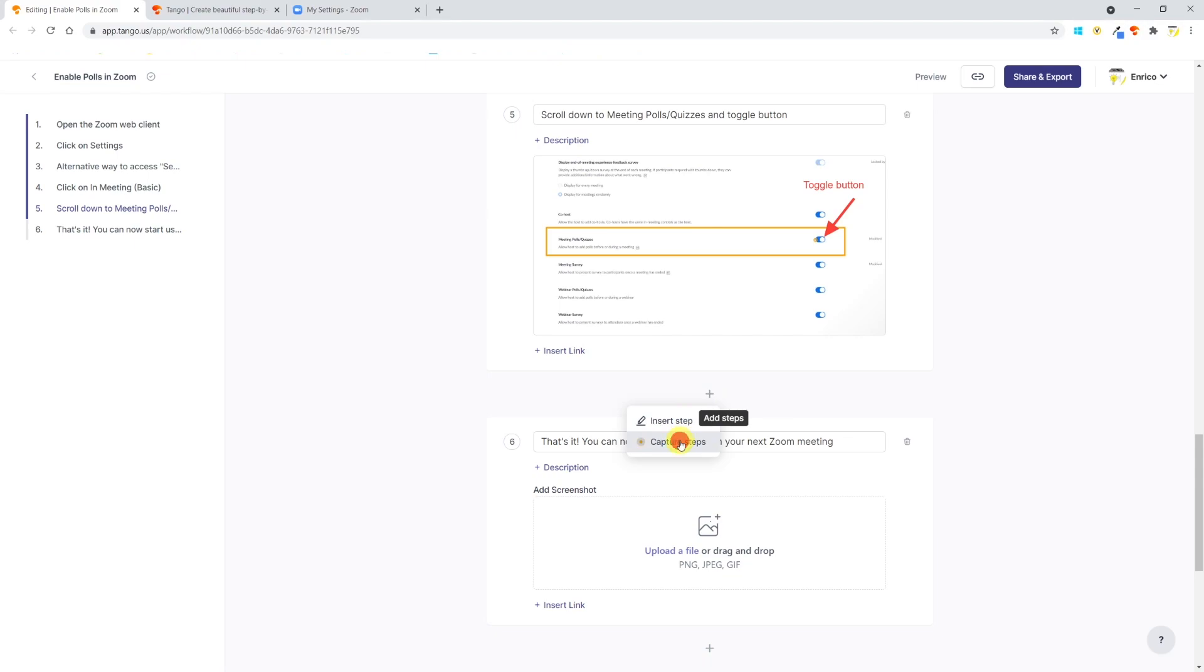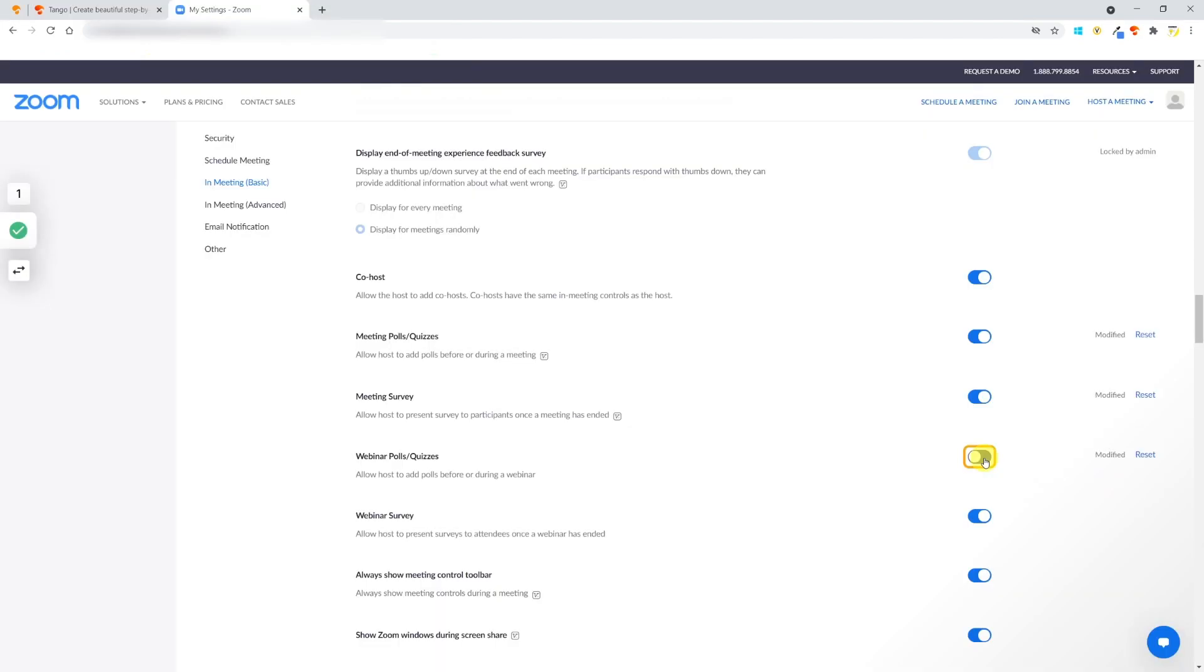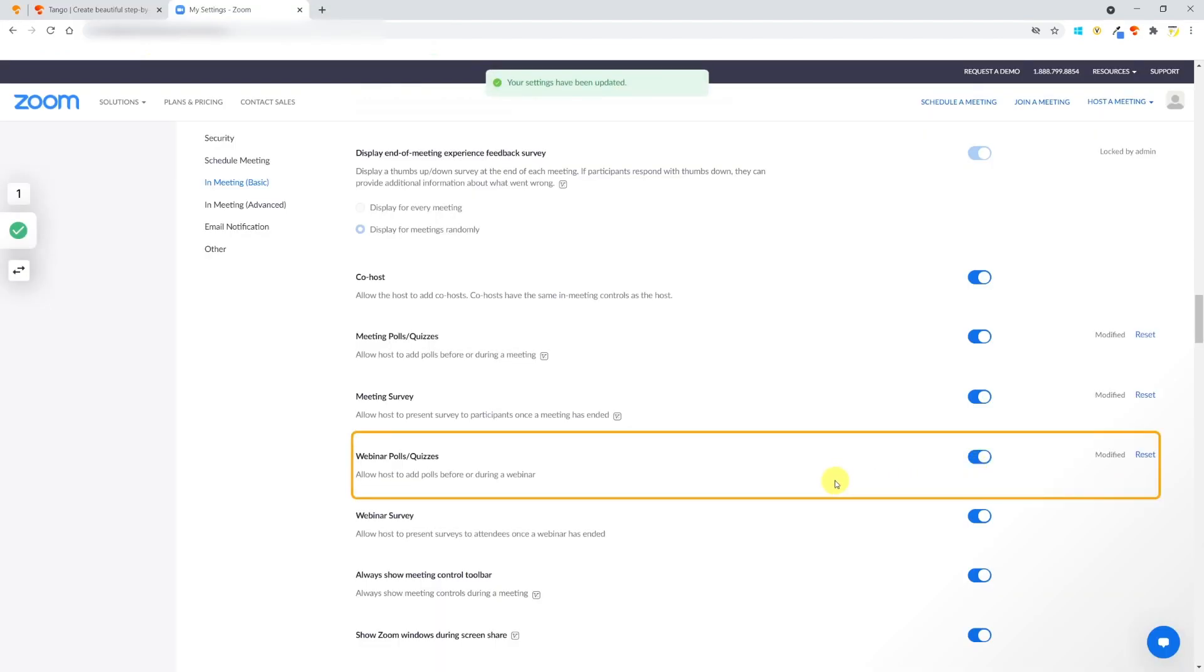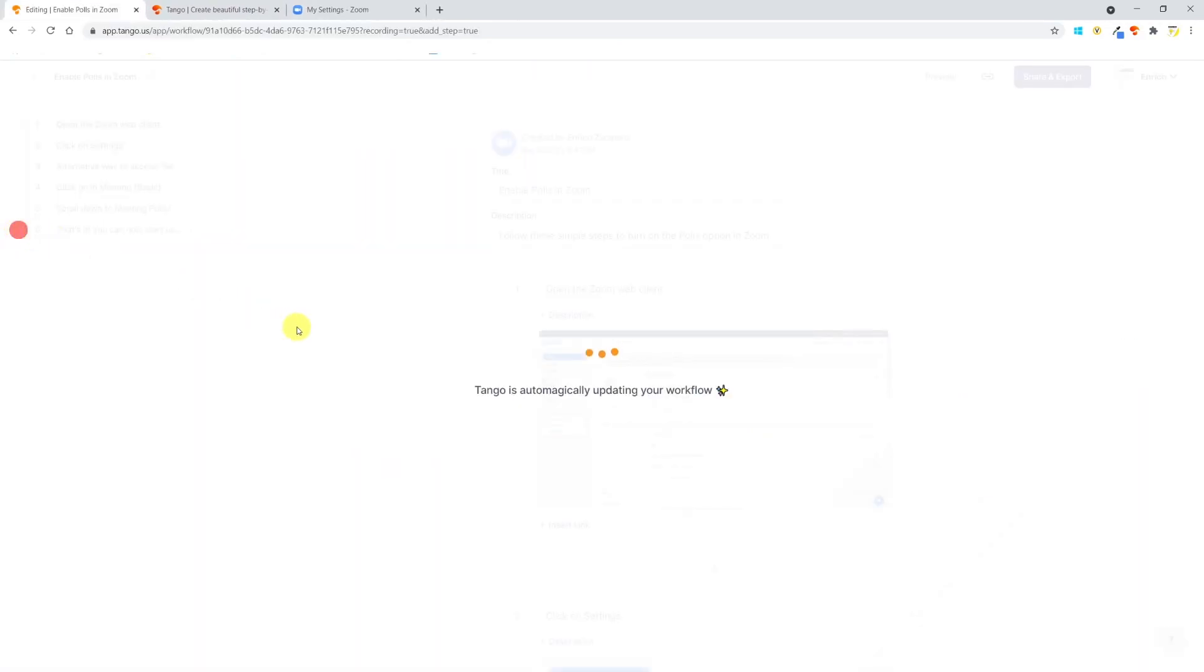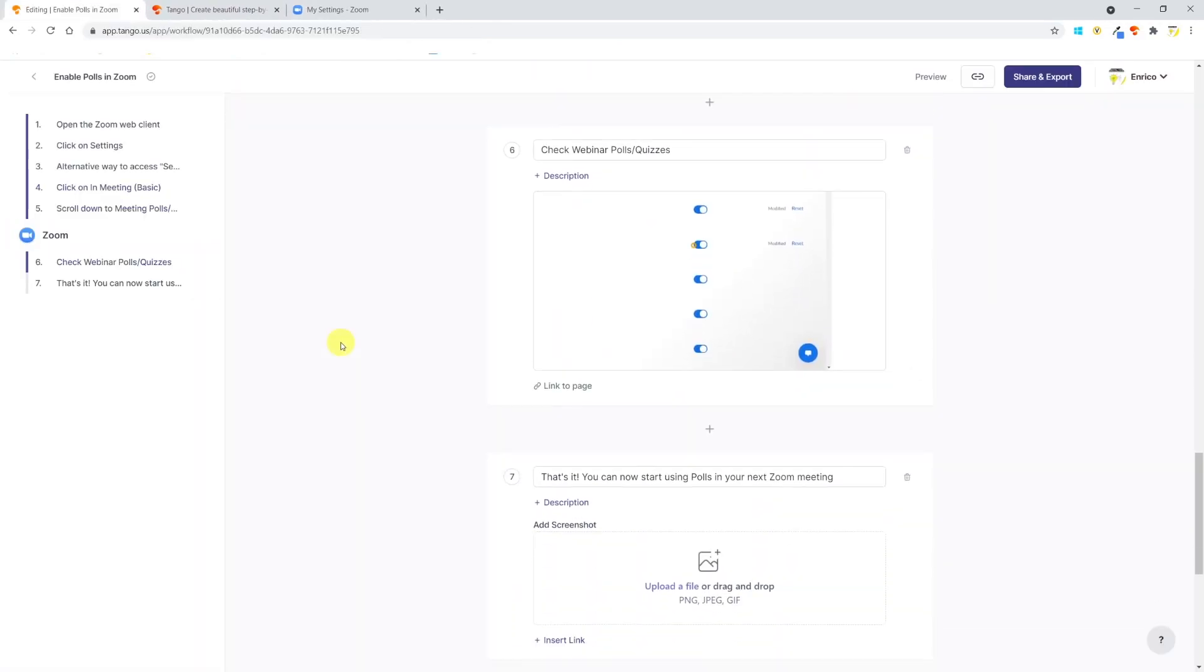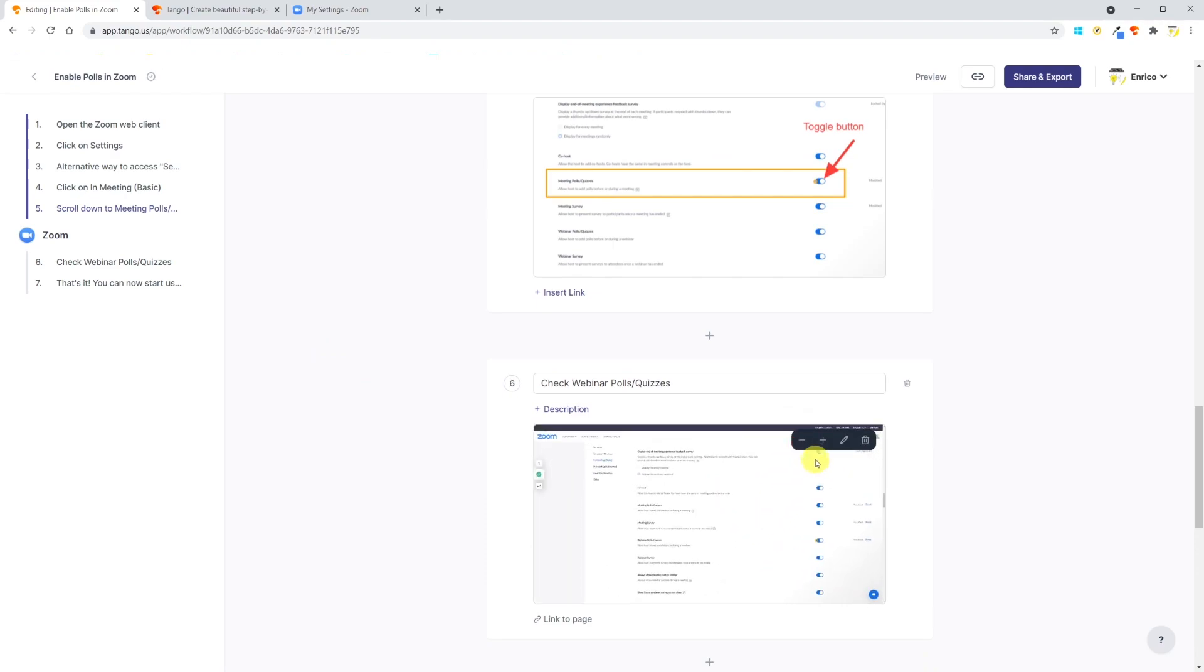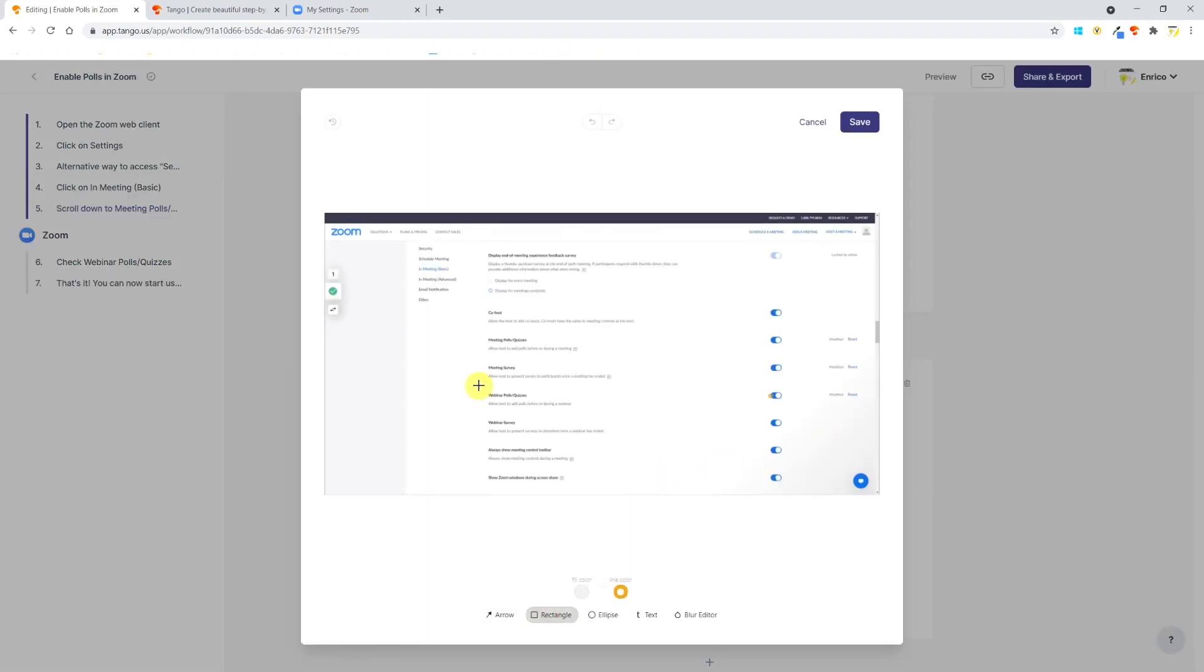I will add a step after step five and this time choose Capture Steps. Tango will ask me to select the Chrome window where I want to record the additional step, so I'll choose the Zoom one. I'll toggle Webinar Polls/Quizzes button and that's done. The new step has been created. To be noted, Tango has automatically zoomed in to what it thinks is the relevant part of the screenshot. However, if you wish, you can zoom out or zoom in to another area.